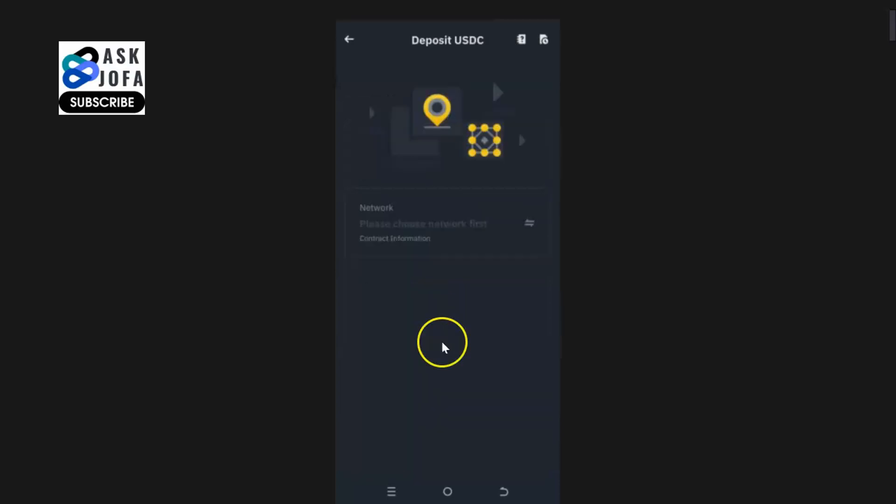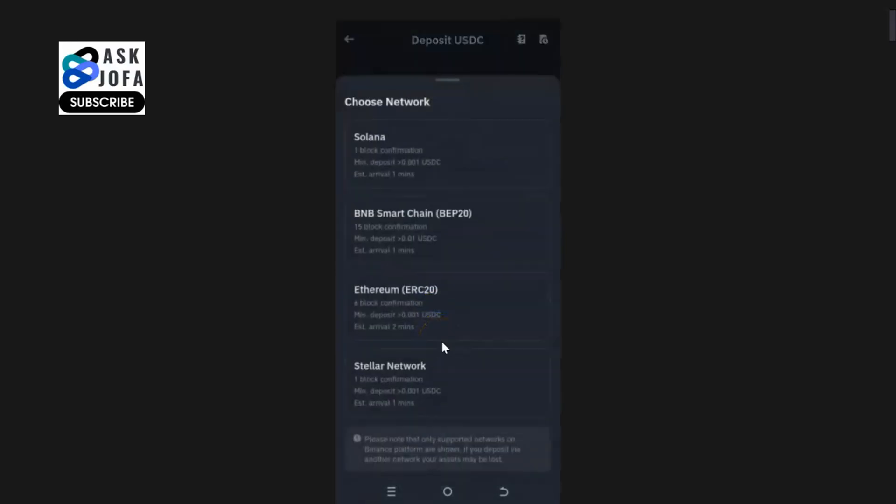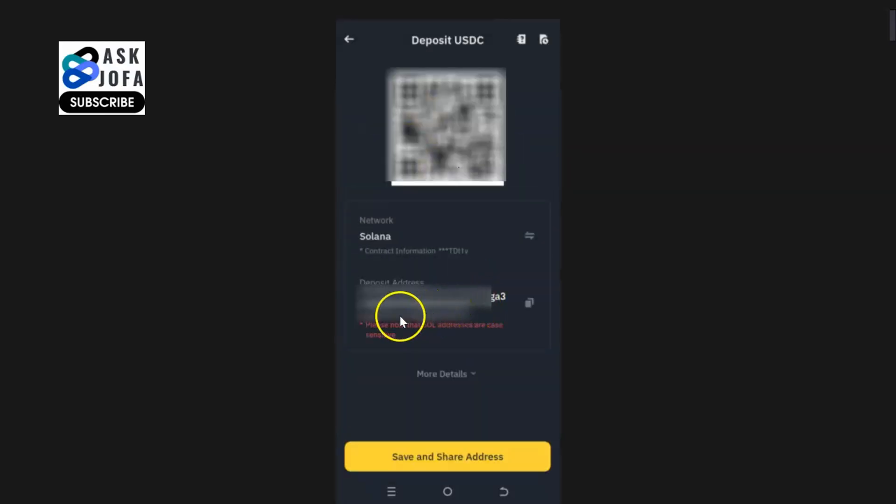Suppose we are getting your USDC from a Solana network. You click Solana network. This is your wallet address for USDC on Solana network, and you can also capture this by your phone to get instant USDC address using your phone.